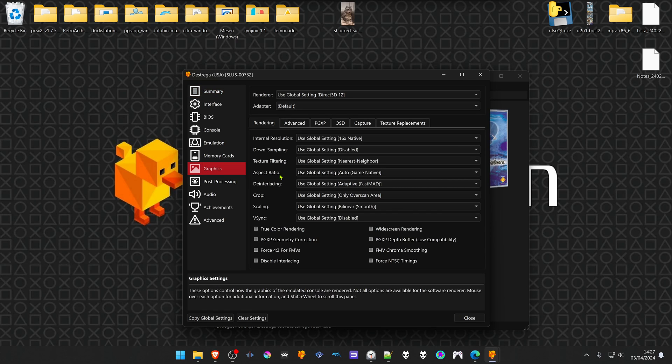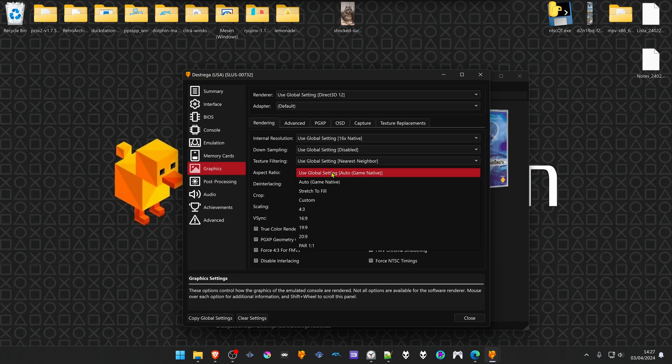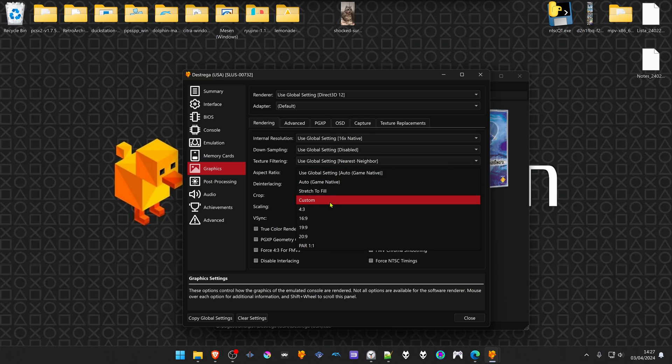In the aspect ratio, change to a widescreen aspect ratio. You can also use stretch to fill if you're using a widescreen monitor.